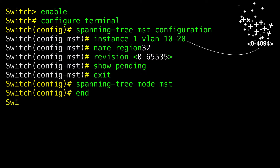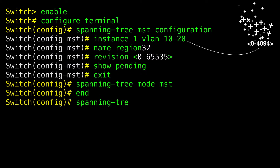Configuring the root device — this procedure is optional. Before you begin, a multiple spanning tree must be specified and enabled on the device. You must also know the specified MST instance ID.